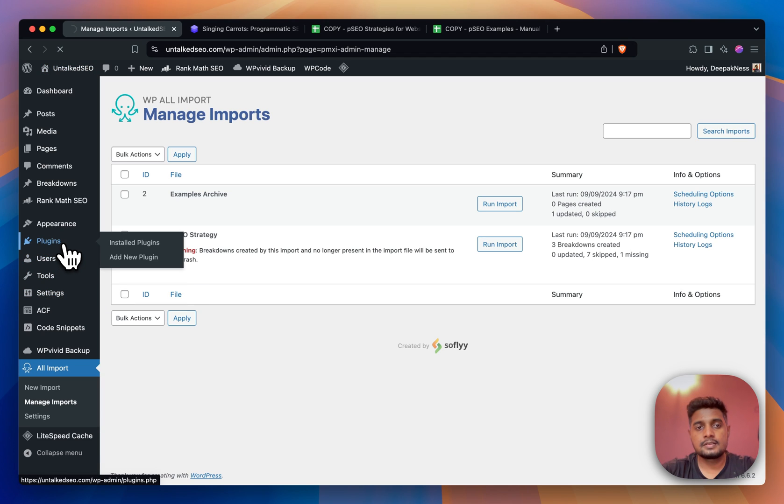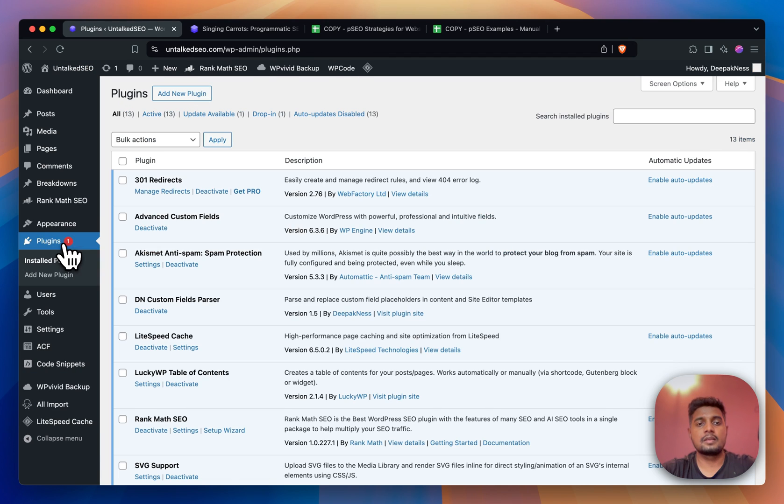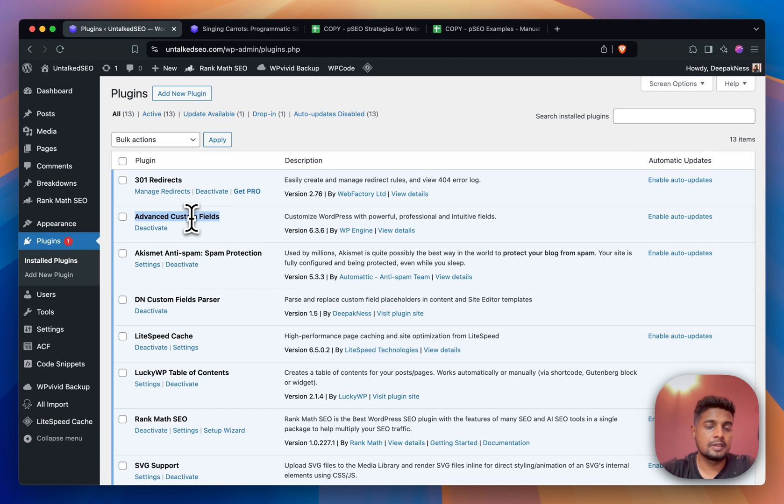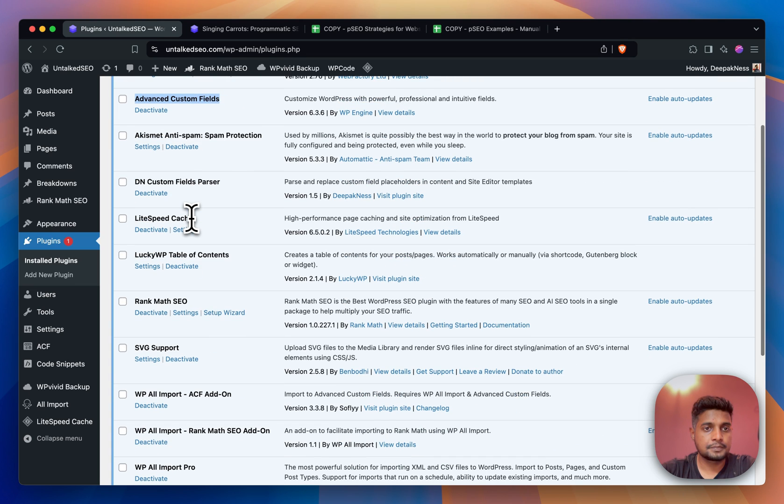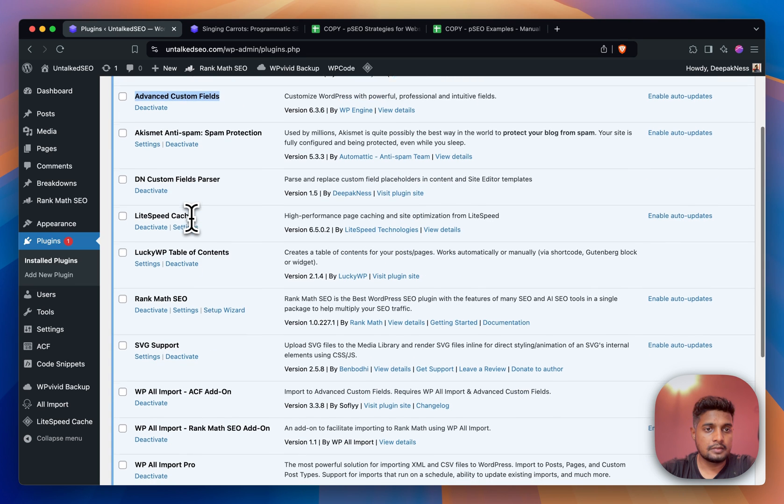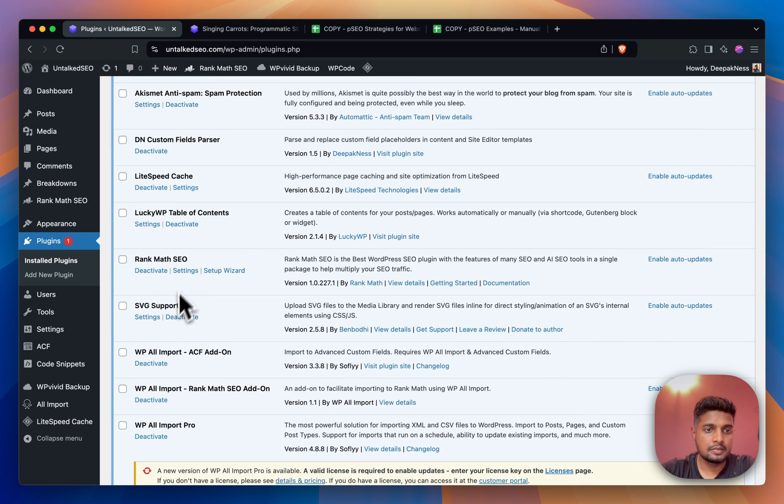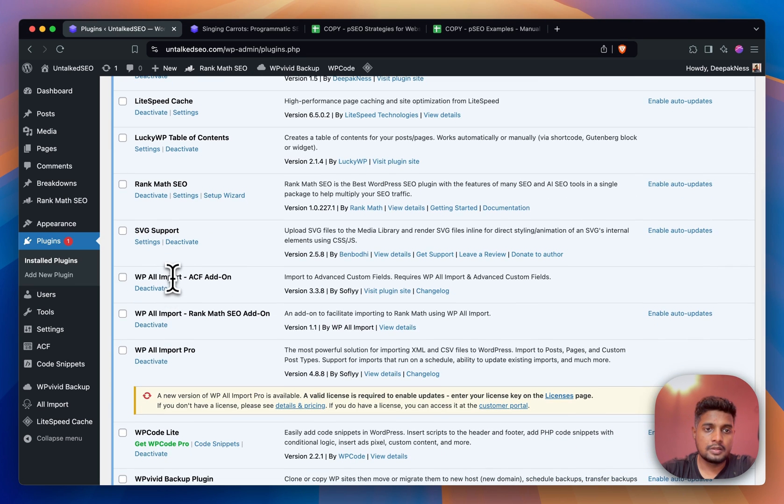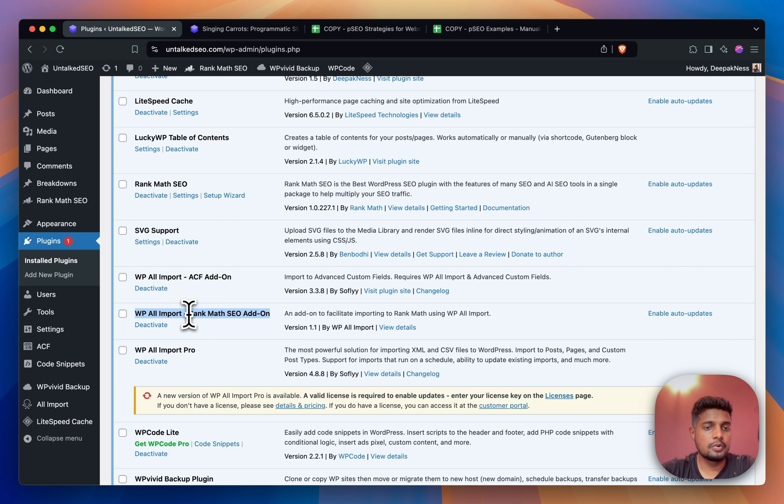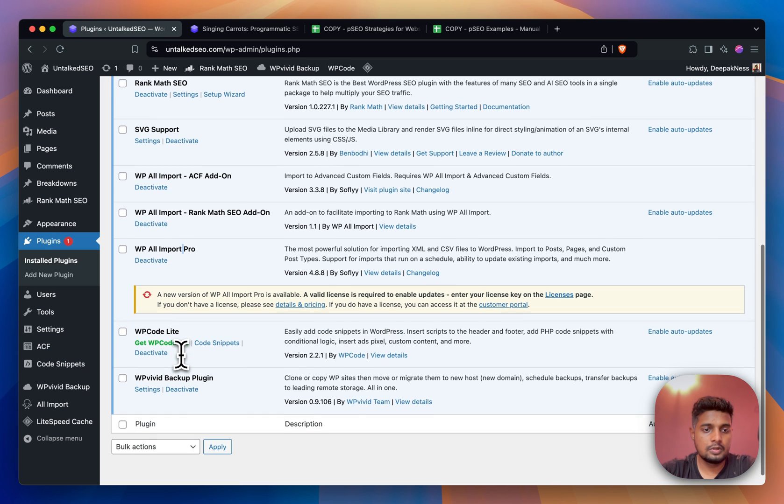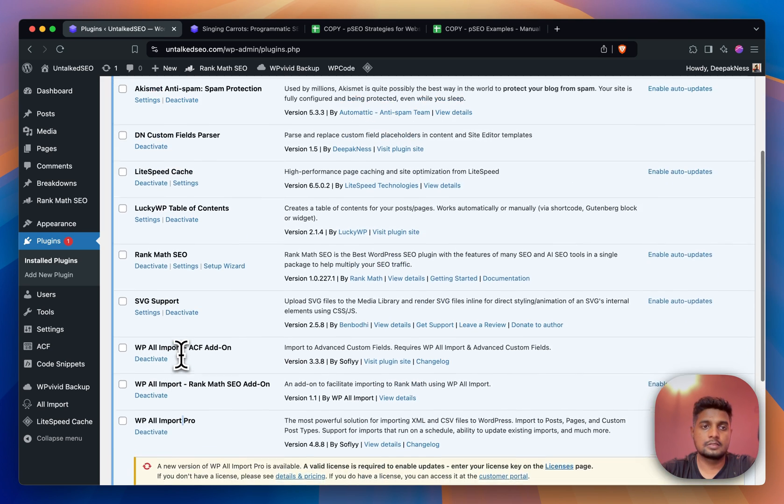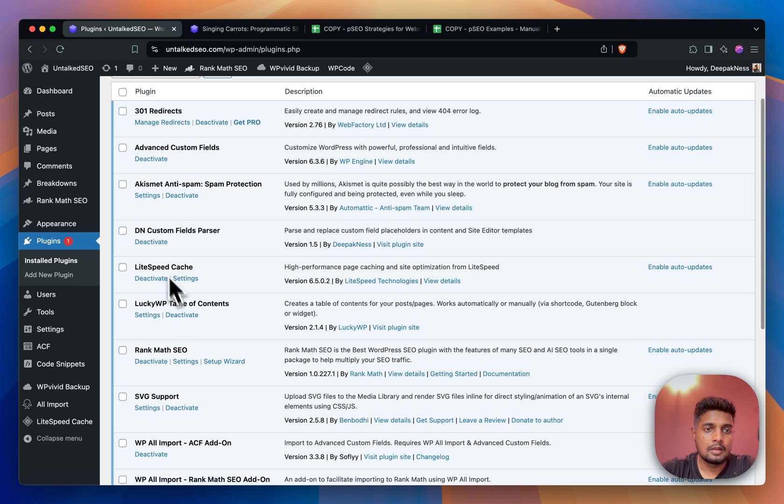Let's get inside WordPress. If I show you my plugins list, these are the plugins that I installed for programmatic SEO. This one is needed, which is Advanced Custom Fields, then we have WP All Import ACF add-on, WP All Import Rank Math add-on, and WP All Import Pro.